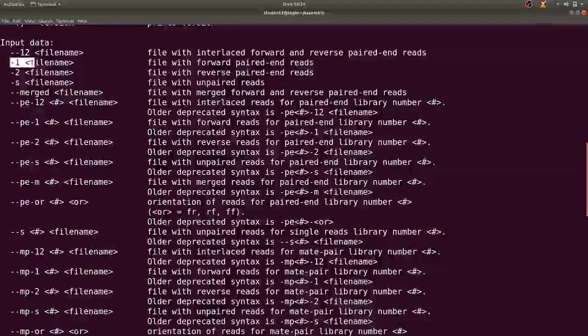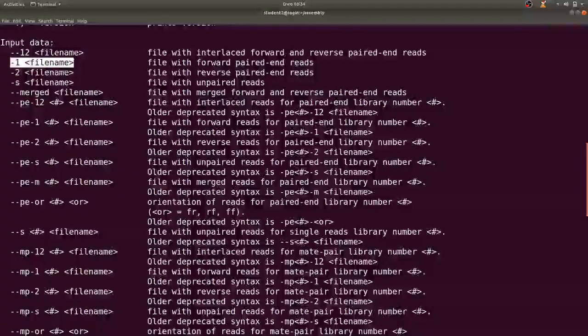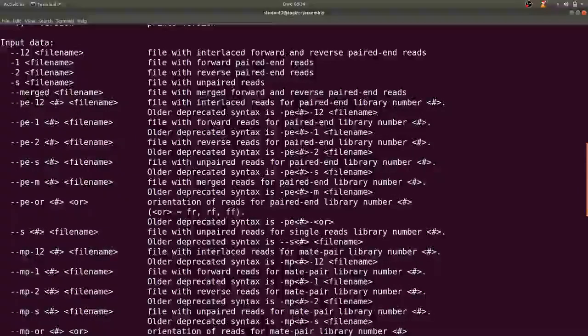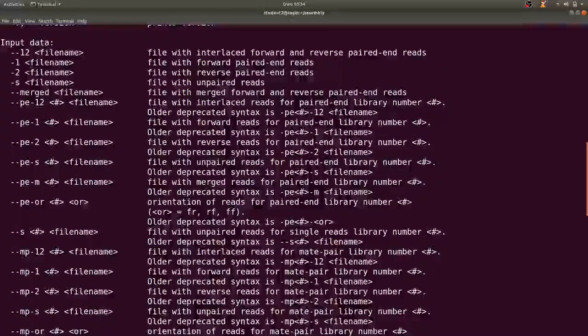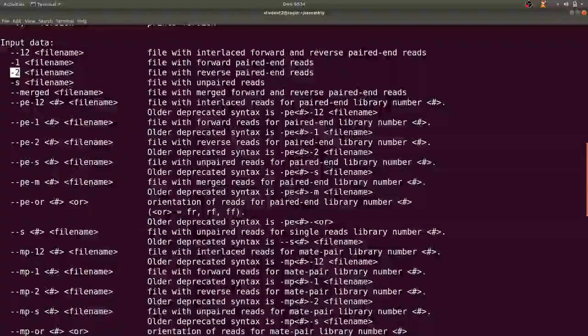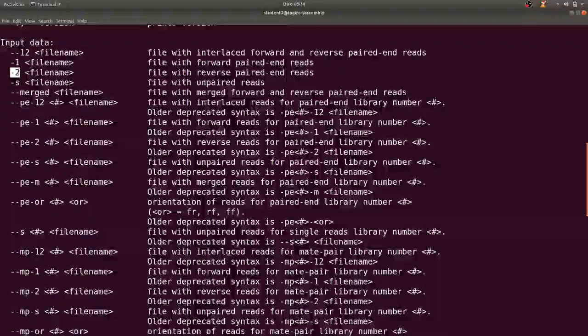So we are interested in the input data section. If you have read1, read2, read1 you specify with this dash 1 and the filename. If you have read2 you specify here.